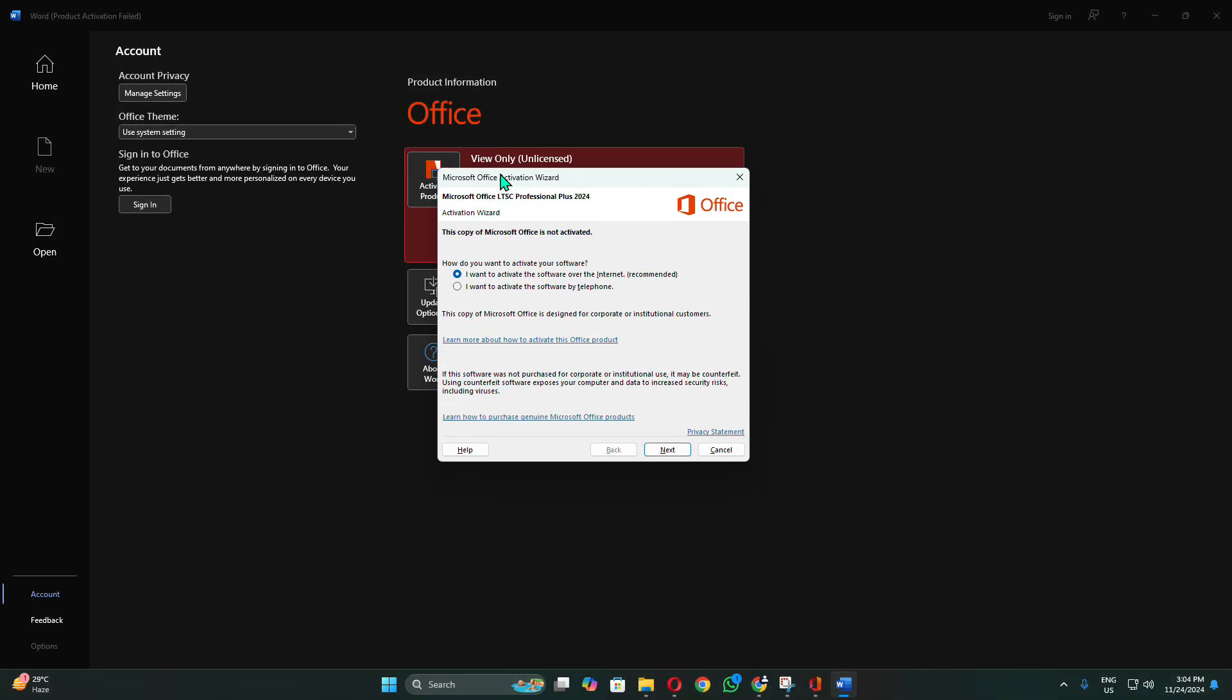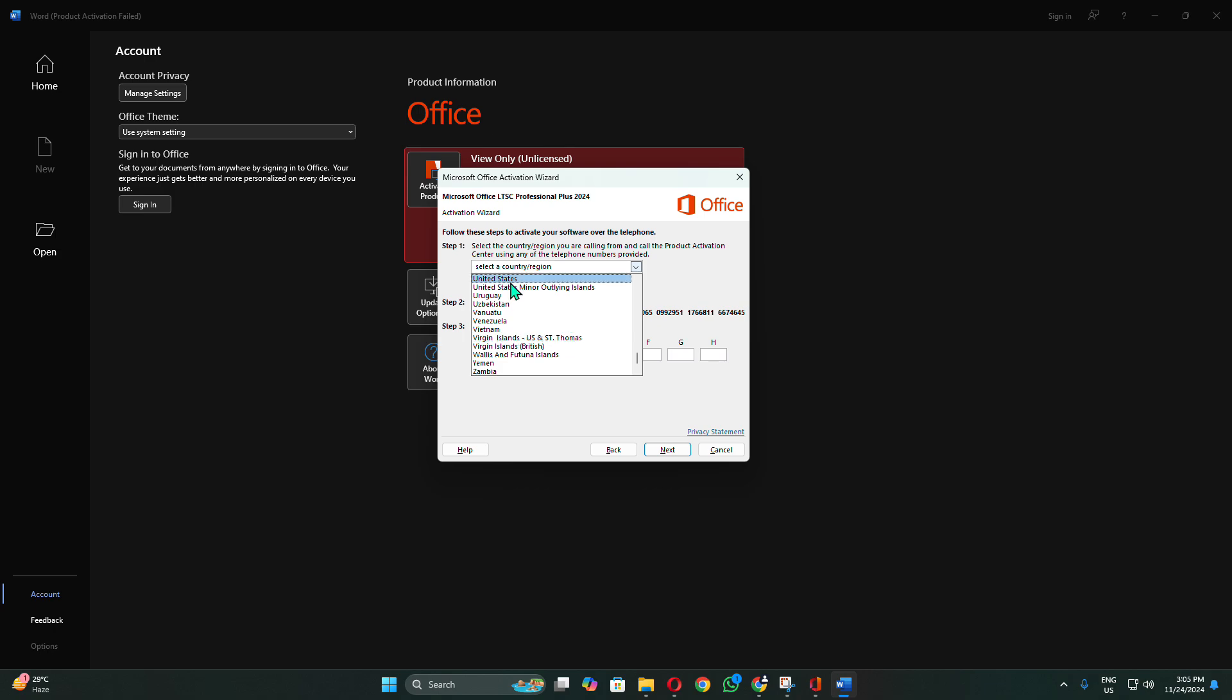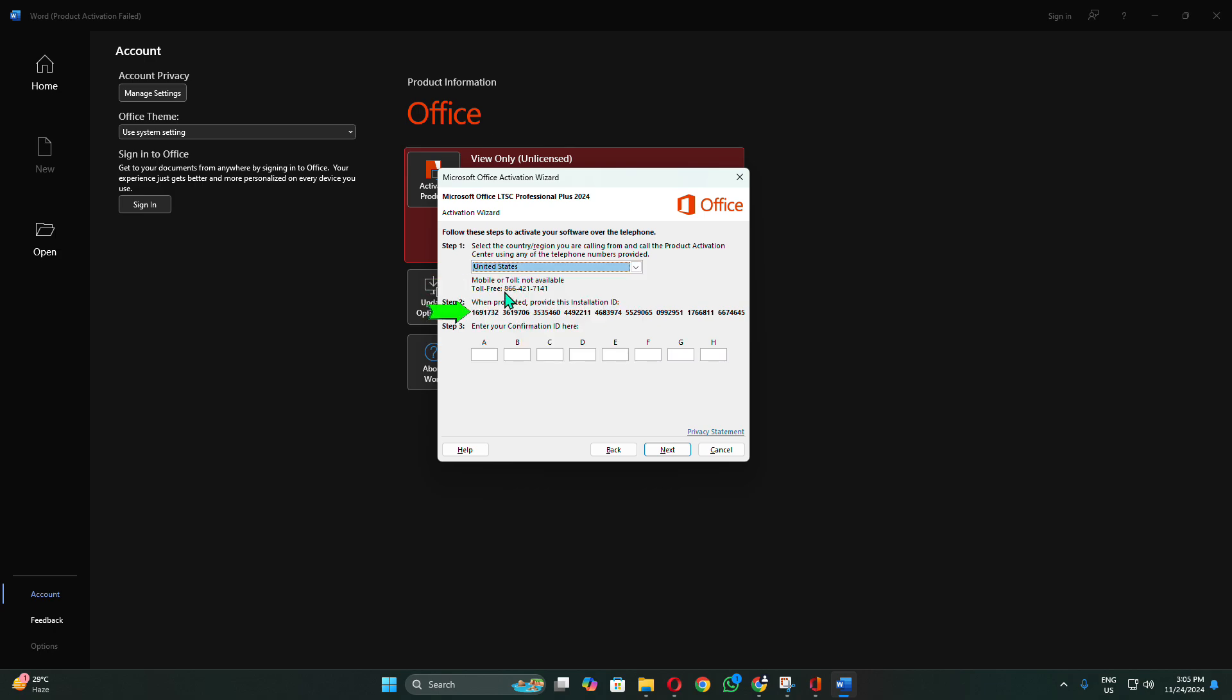In case you encounter an Activation Wizard prompt asking you to activate via the Internet or Telephone, please select Activate via Telephone and click Next. Next, select your country or region, then contact the number provided below, and provide the installation ID to customer support.